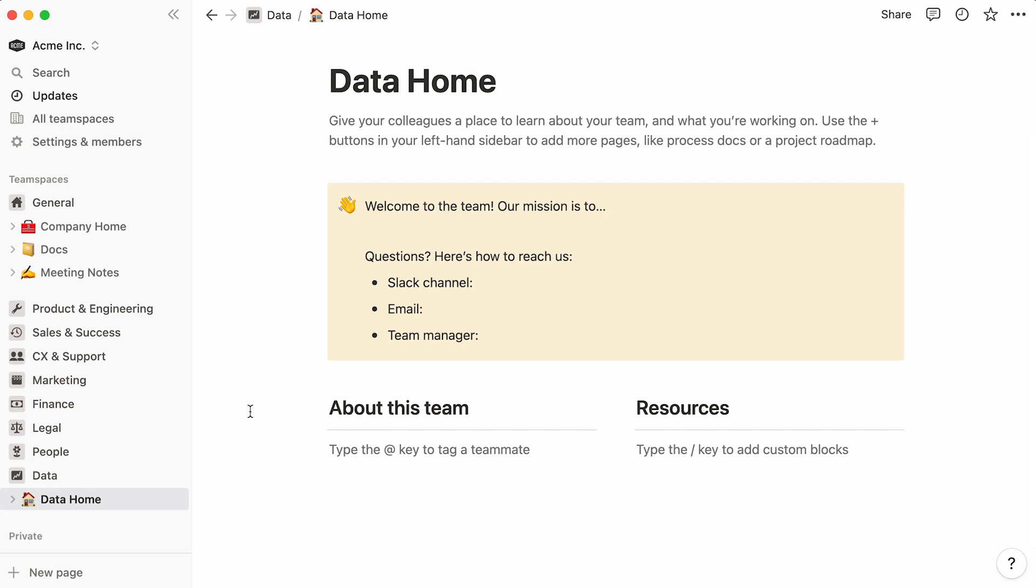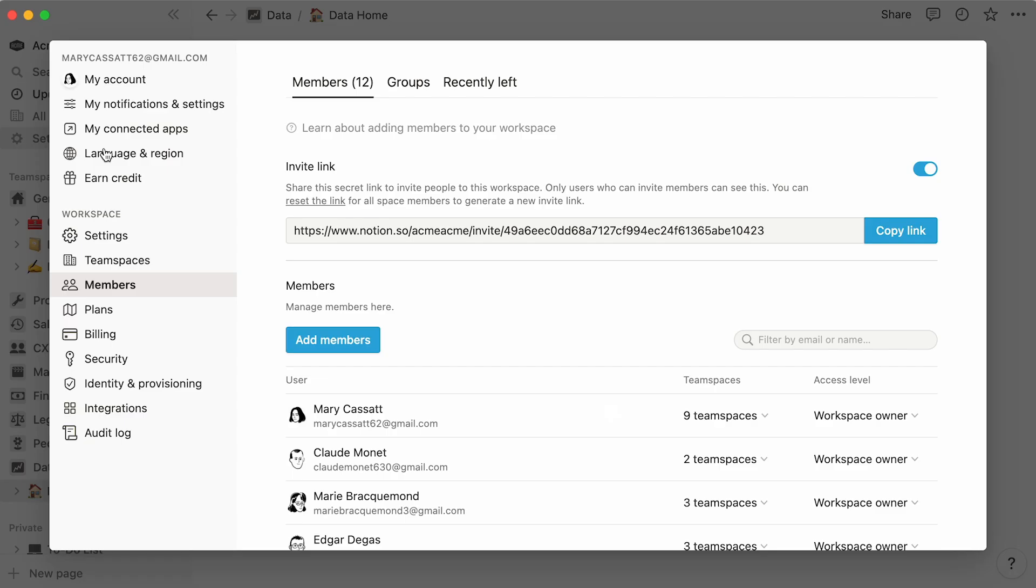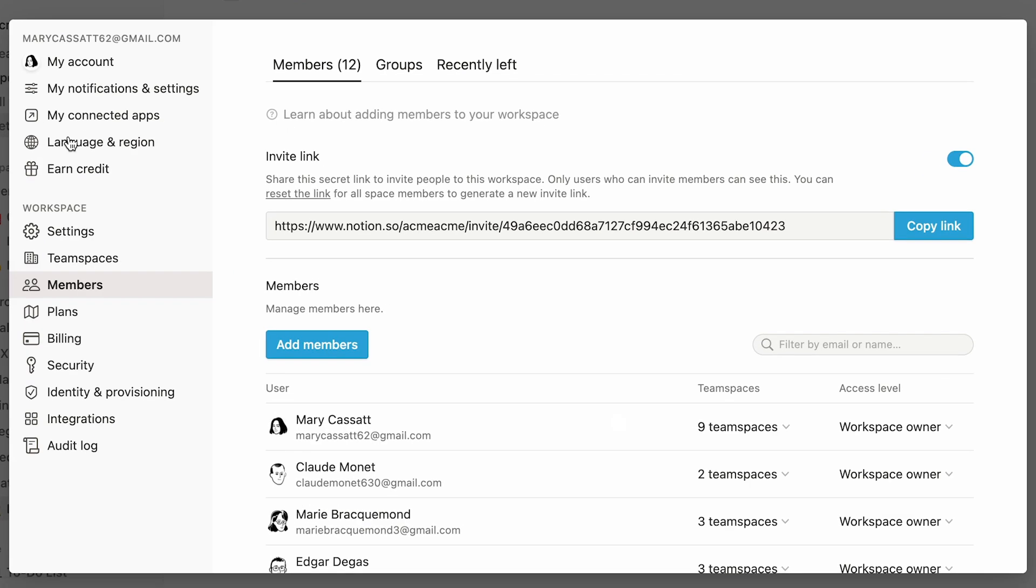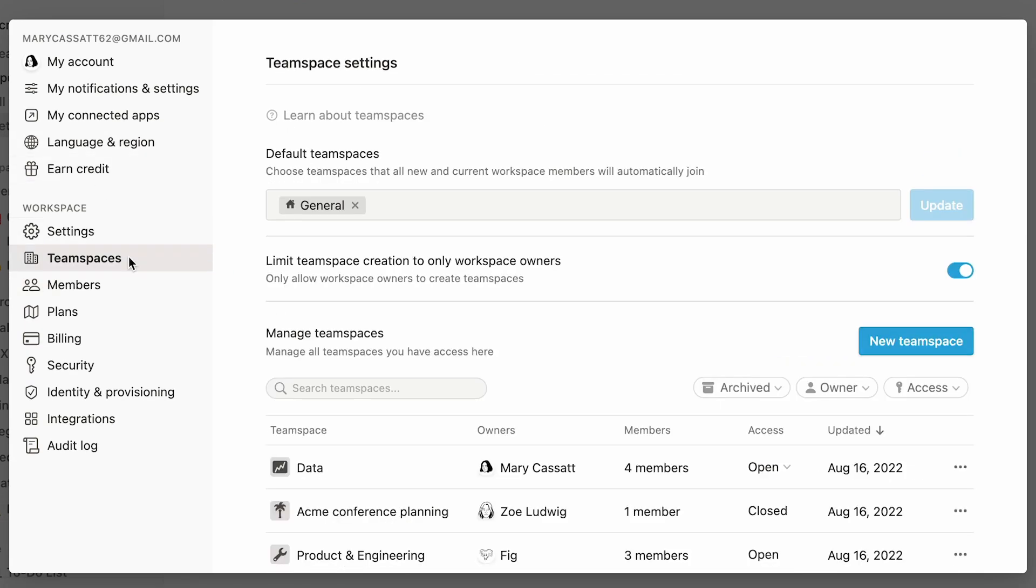As a workspace owner, you hold the keys to various high level team space settings. To access those, click on settings and members in the sidebar, then on team spaces. You can see this section as your team spaces control board.